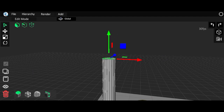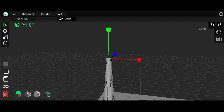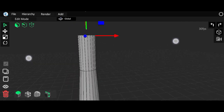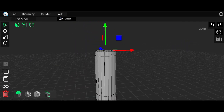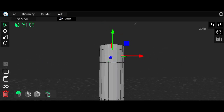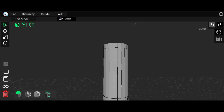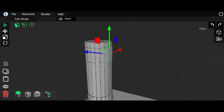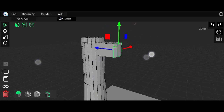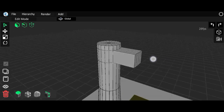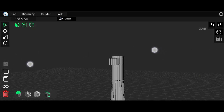Extrude again and bring it up here, make it a little bit smaller, then extrude it again. I'll add two loop cuts — one here and one here — then long press and select one, two, three, four faces, then extrude them. Okay done, and we have to make the wind wheel blades.